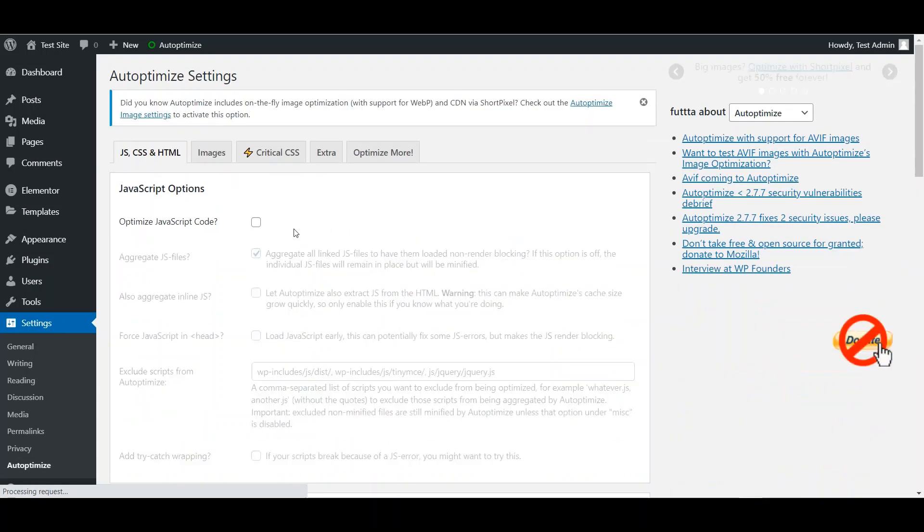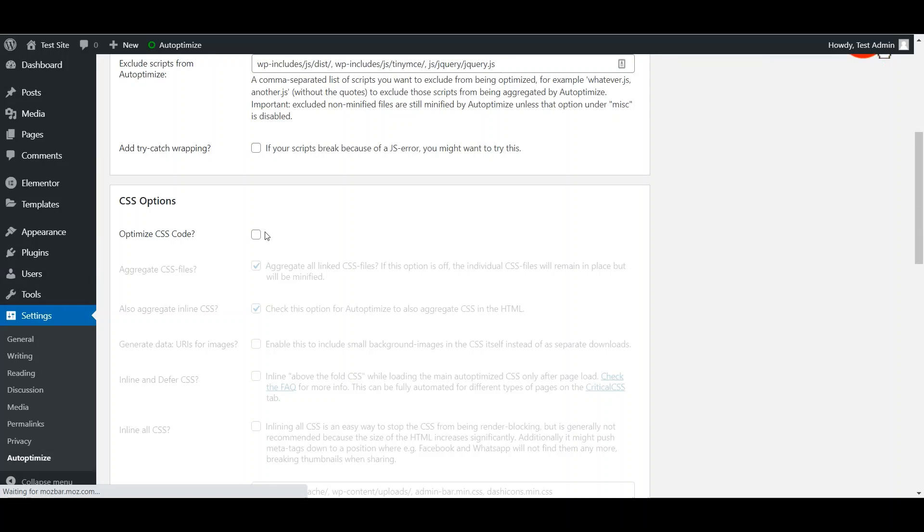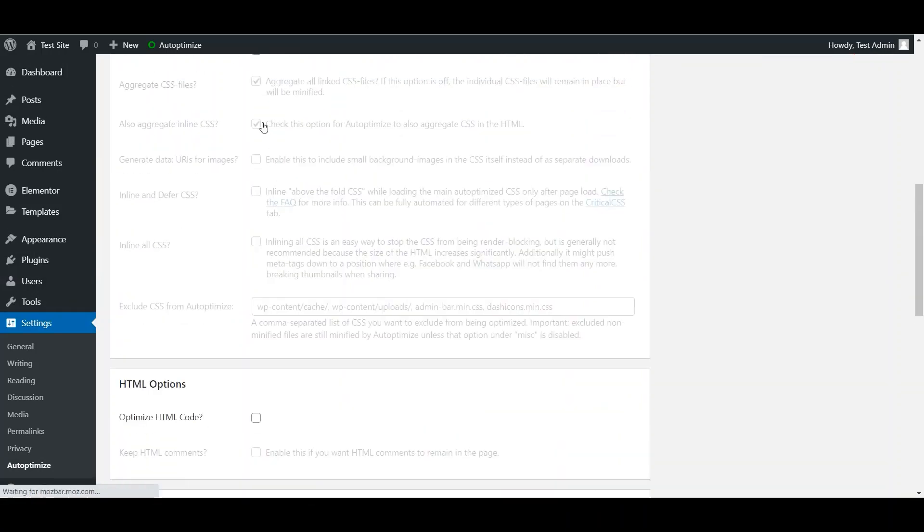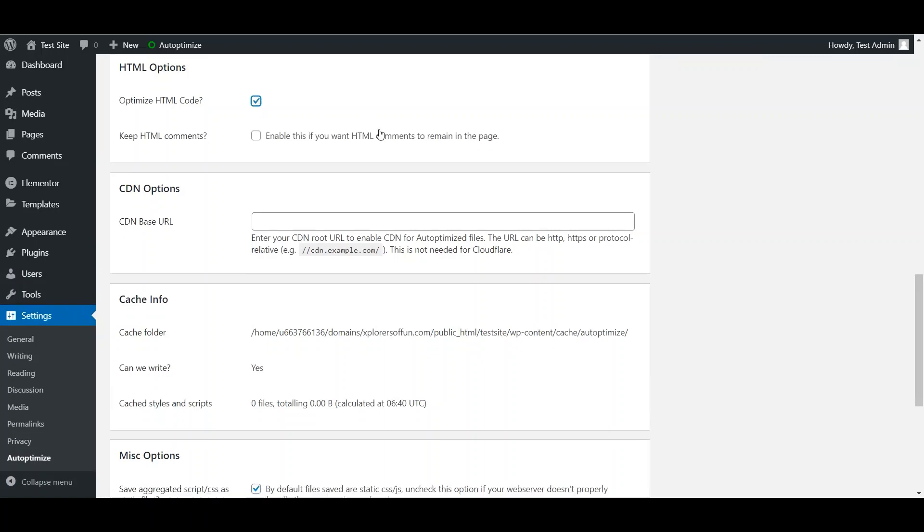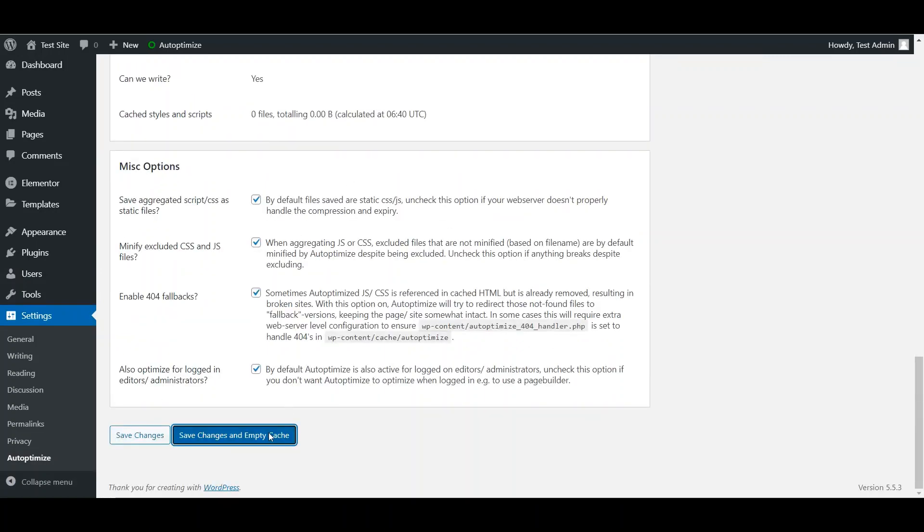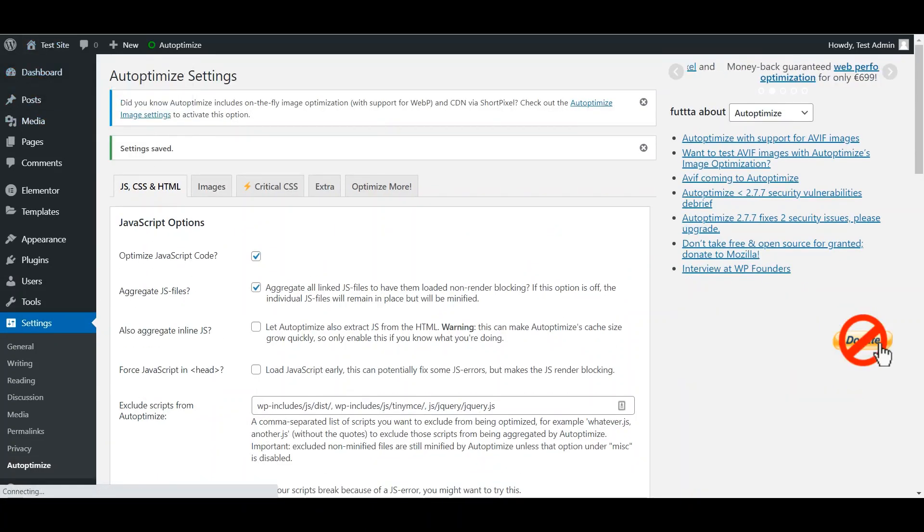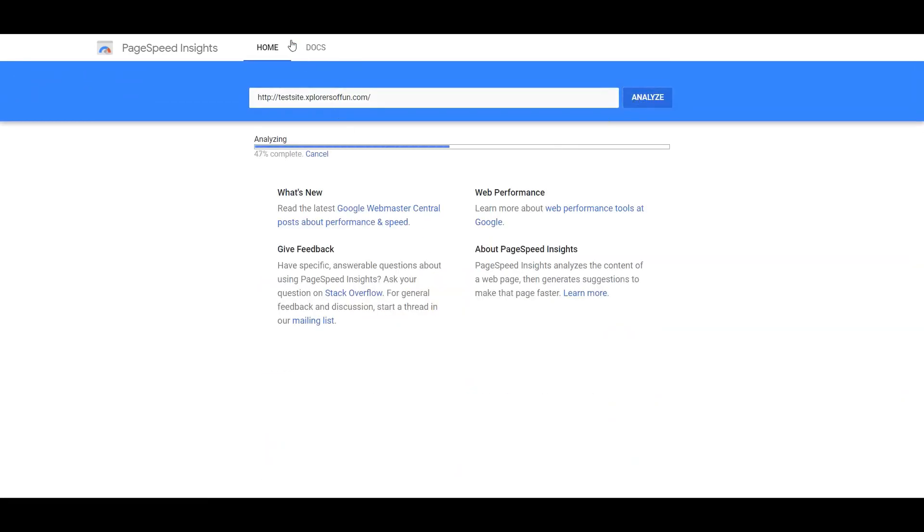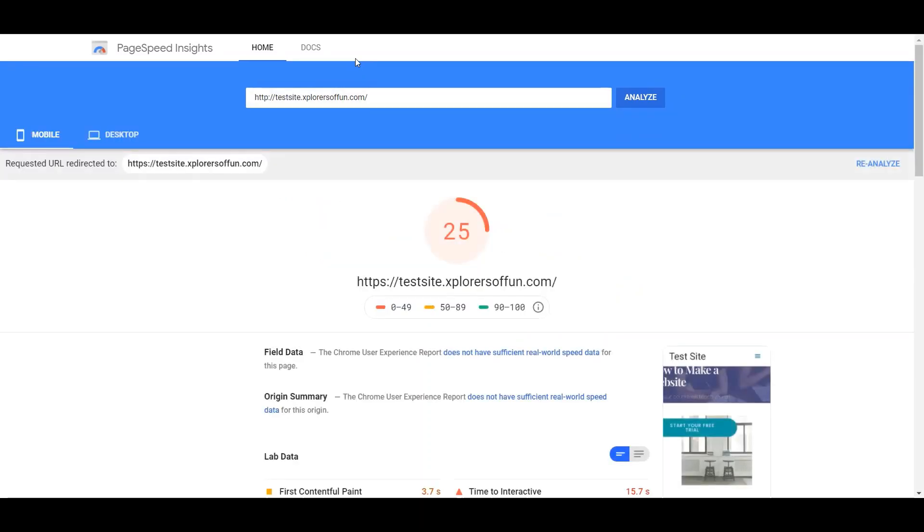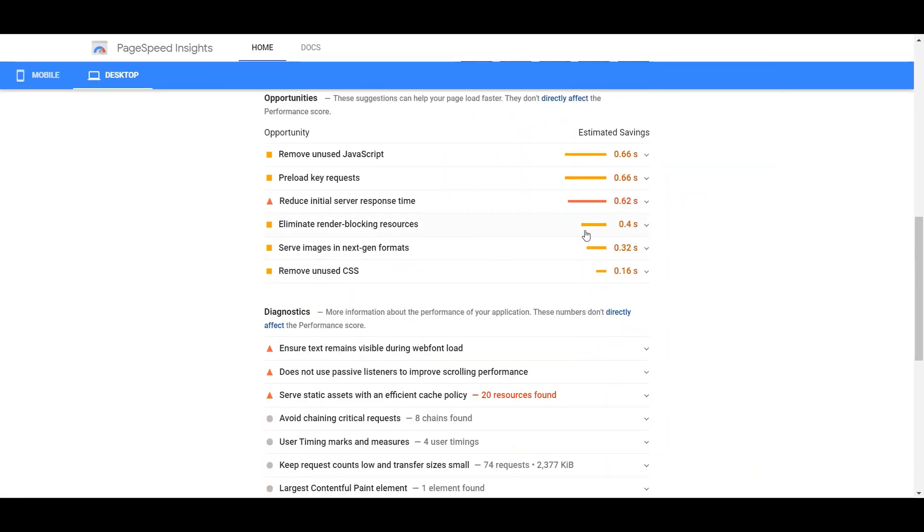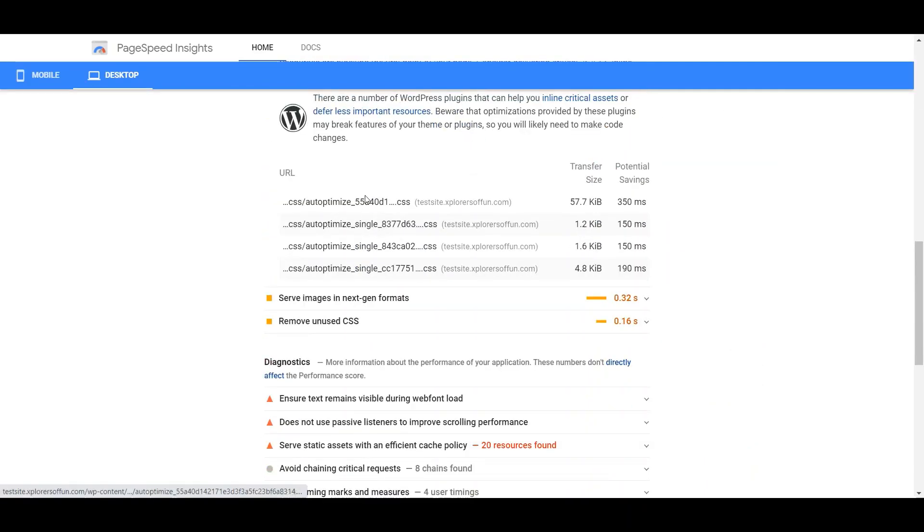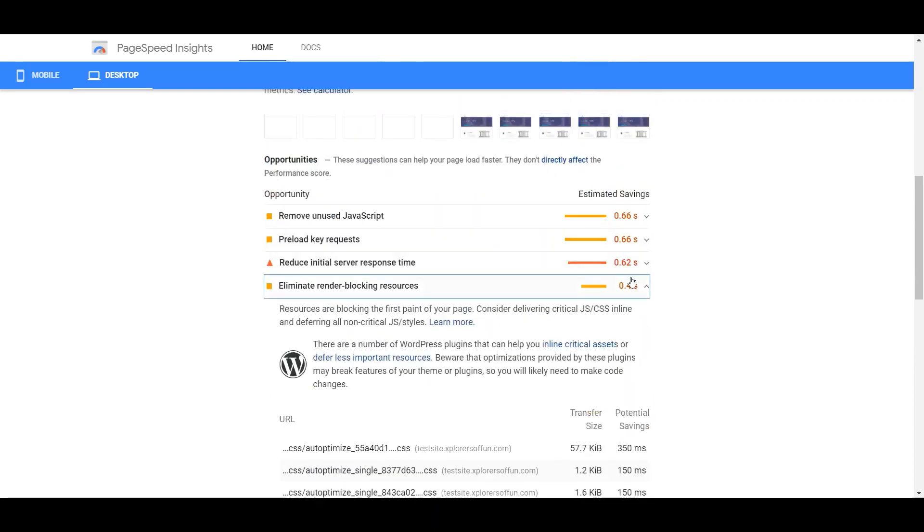In the JS, CSS and HTML, click on Save Changes and Empty Cache. Now let us test this website again. Press Analyze and wait for the results to load. Here you can see, we have fixed the render blocking resources. Although auto-optimize shall add some of its own CSS, which is necessary for its working. Therefore we can't remove this.